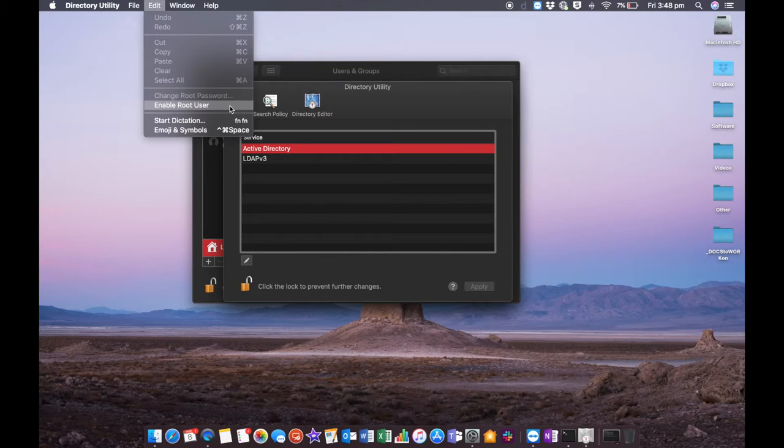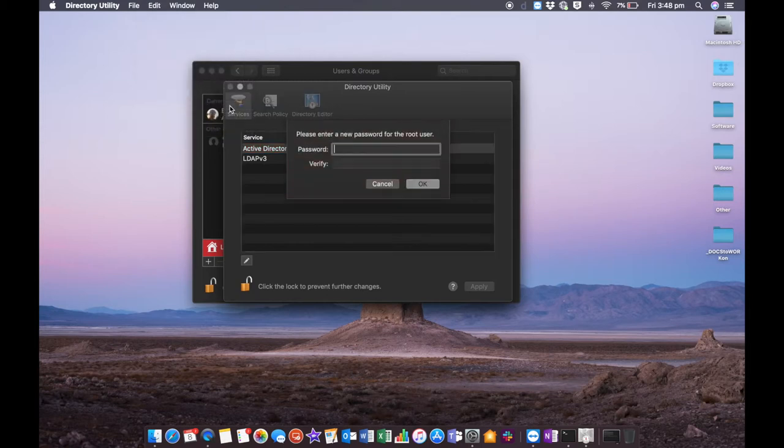This is essentially going to enable that account. It's going to ask you to enter a password and then verify that password.